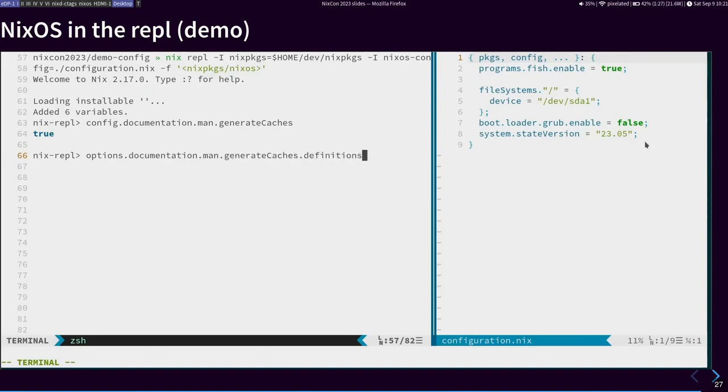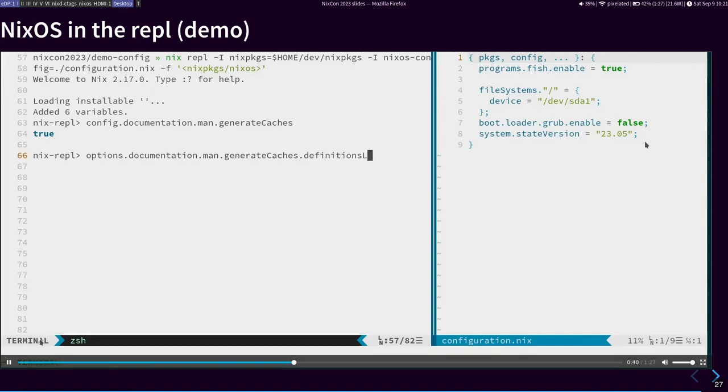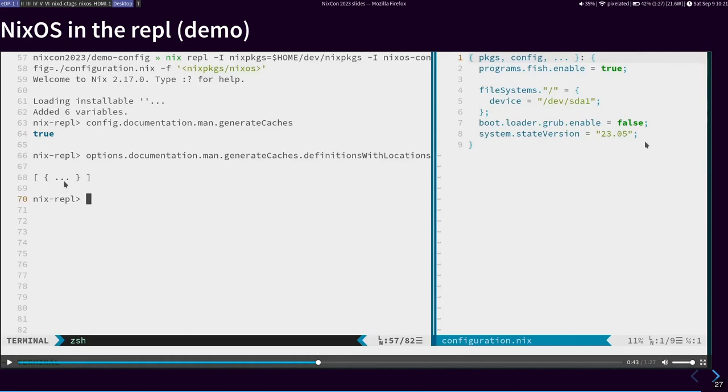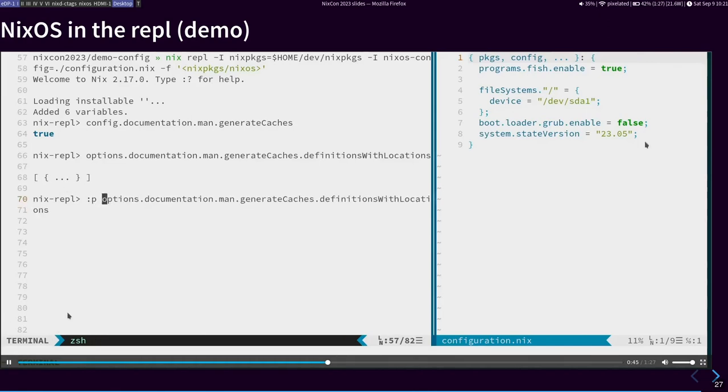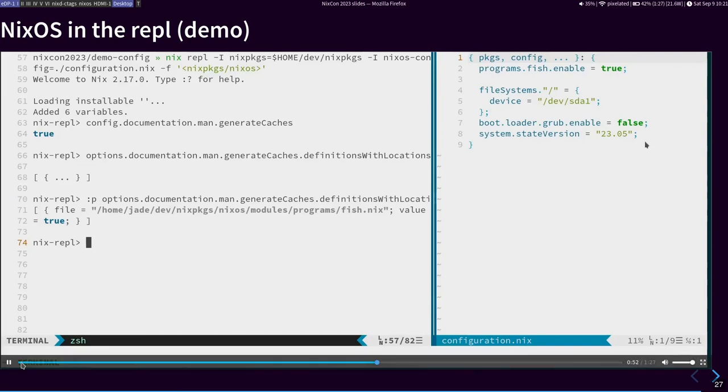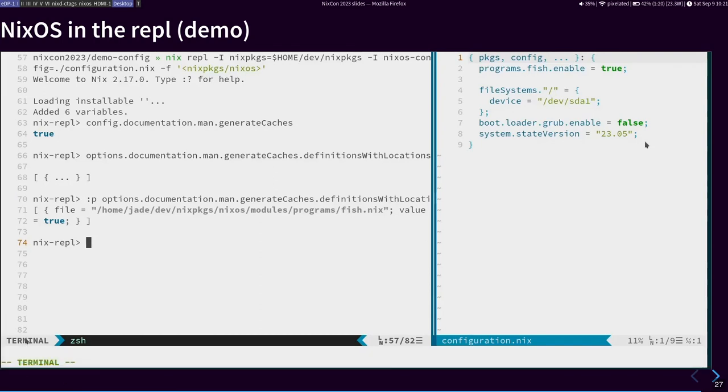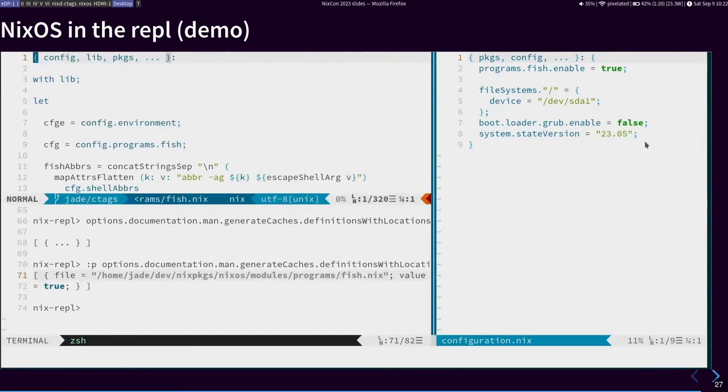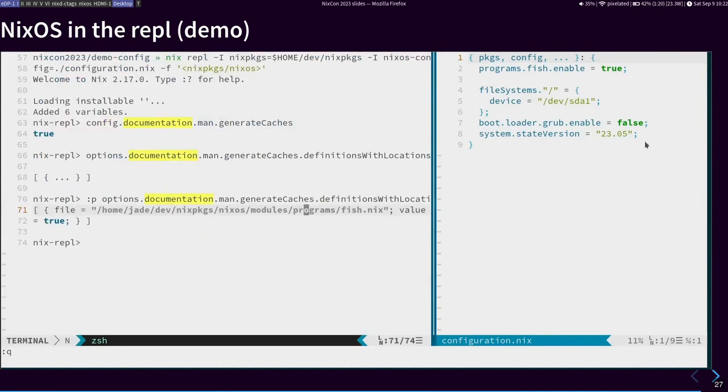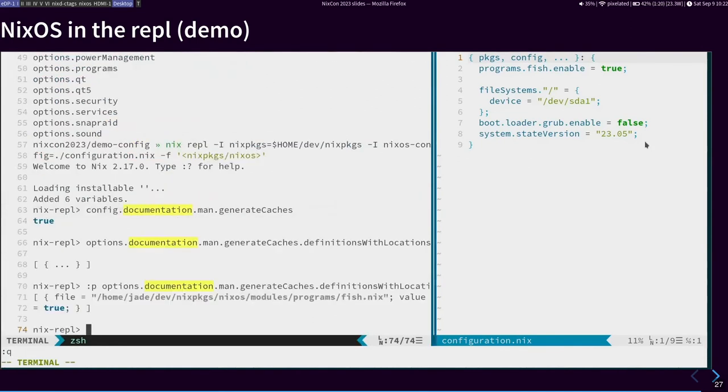So what we do is we can look for the config.documentation.man.generateCaches option, which is true, which it shouldn't be. Where did that come from? So then we can look at what actually happened there. So in options dot, you can get various metadata about what is going on with an option. For example, you can find where it is defined, and you can also find where it is declared. And we can see also this gives us this ellipsis here, which is unfortunate. So if we use :p, that will fix that in the REPL. And so we can see that fish did it. So got to blame the fish, apparently.